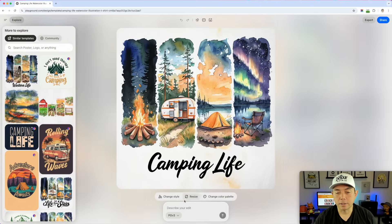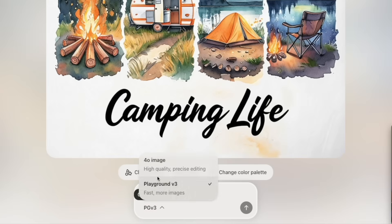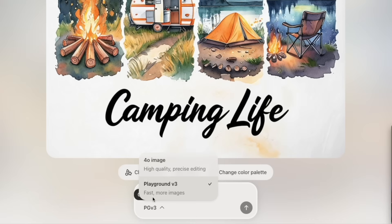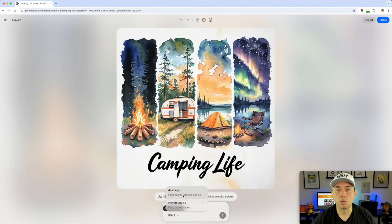Now when we look at this, we can see the bottom section has changed — that's the different part. You can see 'Choose Model': Playground version 3, which they've had before. But if you click here you can also see 4.0. GPT 4.0 is described as high quality and precise editing, so you'll get nicer pictures — especially for photo-realistic stuff. Playground version 3 has great images but it's a lot faster and gives you more images. With version 3 you get four different ones; with 4.0 you just get one at a time.